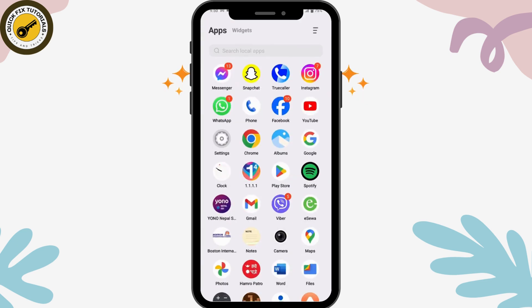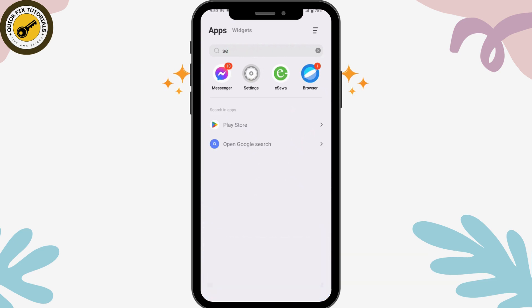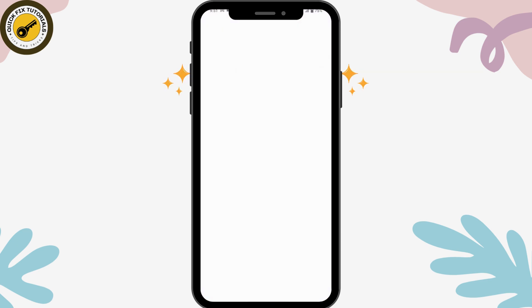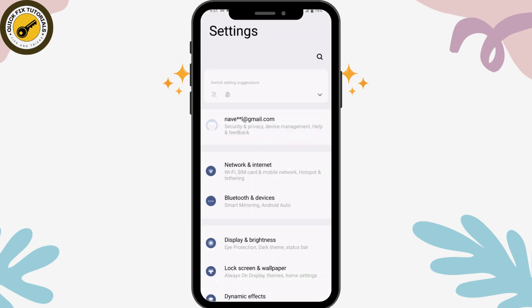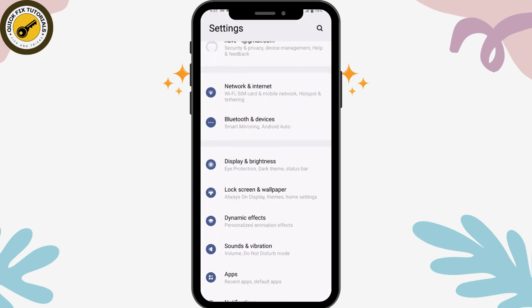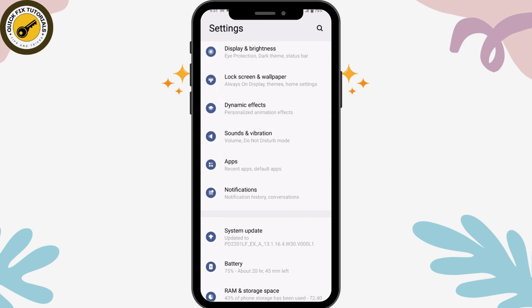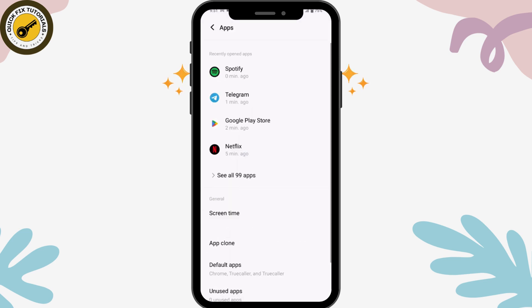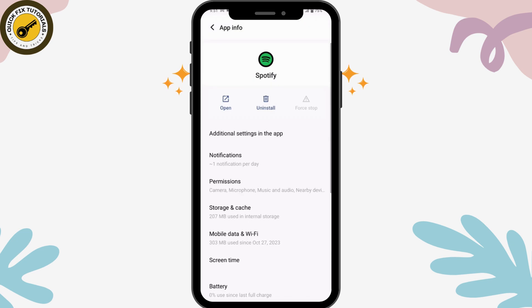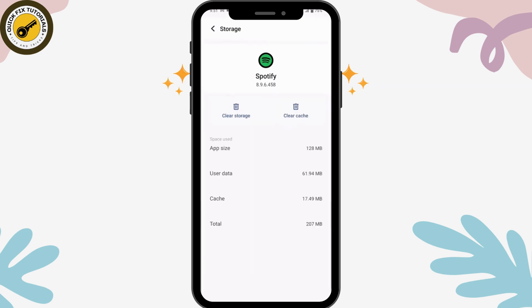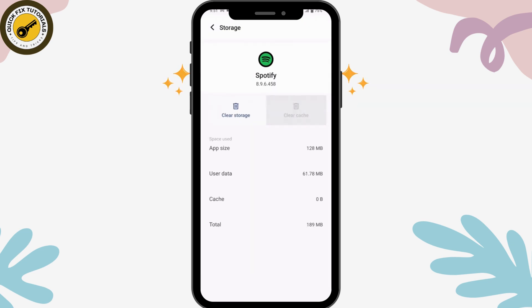After that, open up your Settings on your device. Scroll down and go to Apps, then open up Spotify in your Settings. Now go to Storage and Cache and tap on Clear Cache.